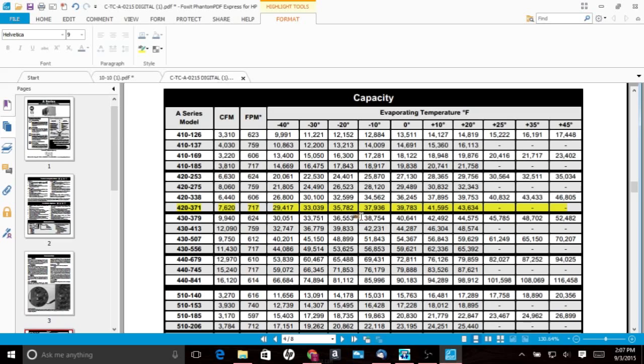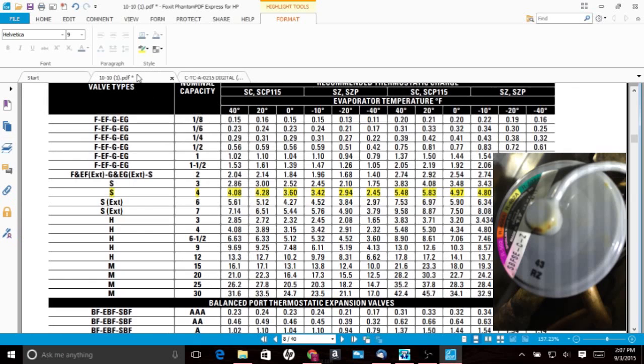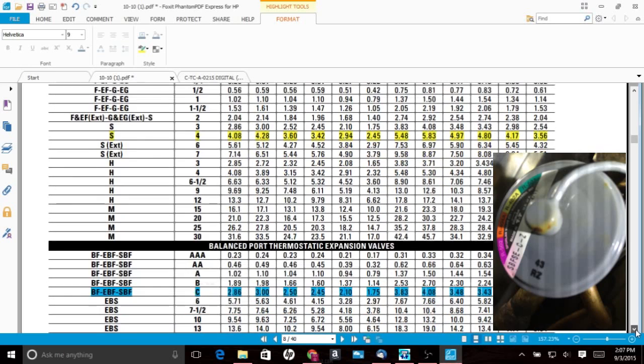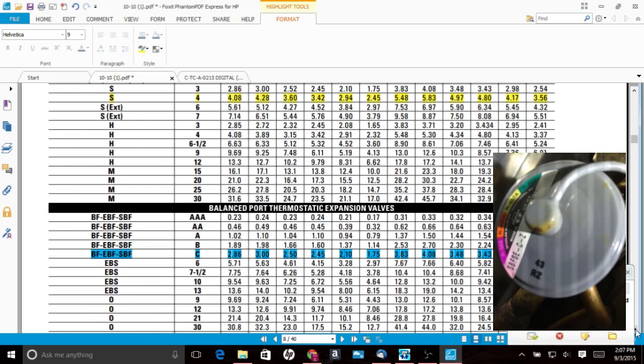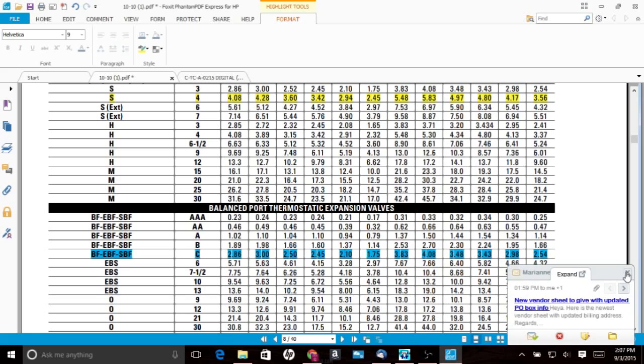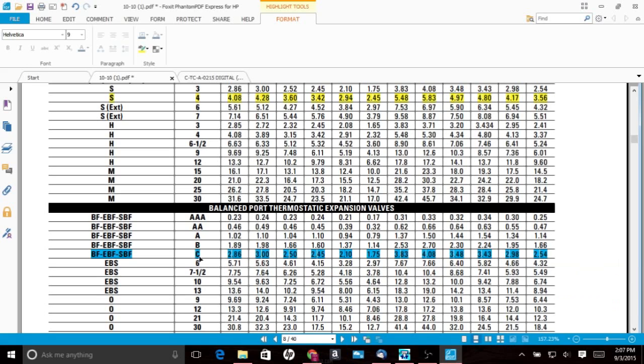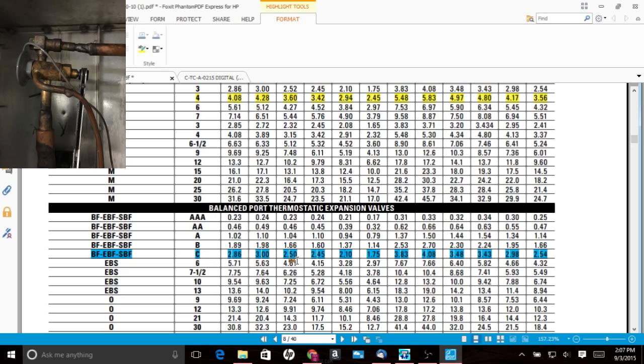And then if we come over here and take a look at our Sporlan valve sizing, I'll show you the picture if I can get it in the video. The valve that's currently on this unit is this valve right here, an SBF-C. It's a little bit different. It's a balanced port expansion valve.